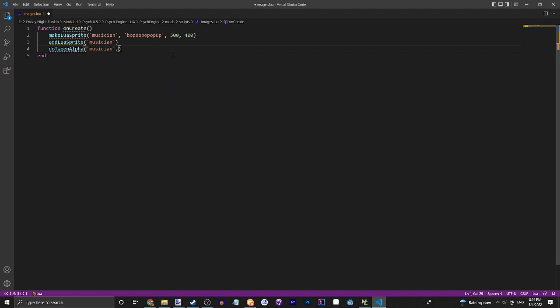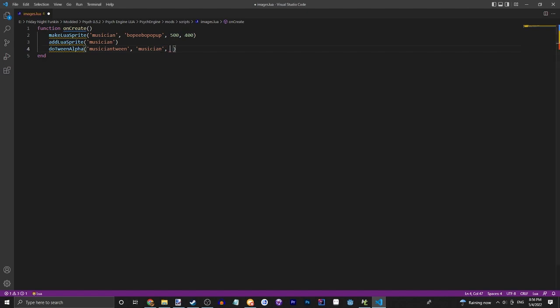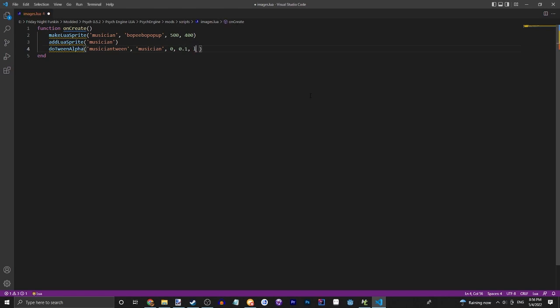Musician. Okay, sorry, that's not what you're supposed to do. You're supposed to do musicianTween and then musician, which is your sprite name. And then we're going to do the value zero. We're going to make it take 0.1 seconds.